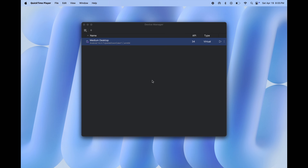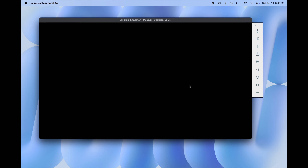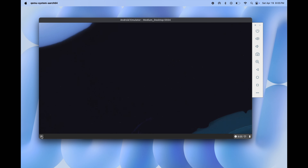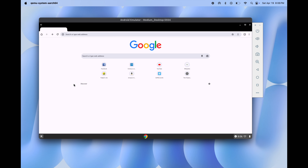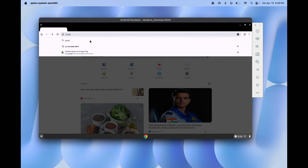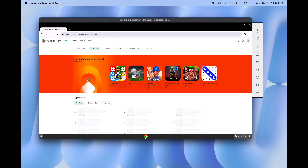Once setup is completed this window will appear — just click the play button. That's it, Android Studio emulator is ready. On your device, click on the bottom left corner, open the Chrome browser, and search Google Play Store. Now you can run any Android application on your device using Android Studio.